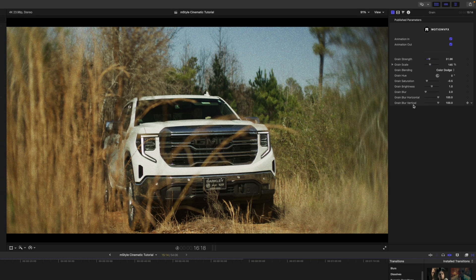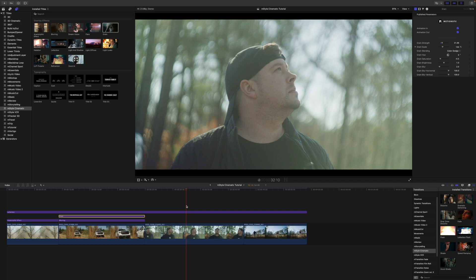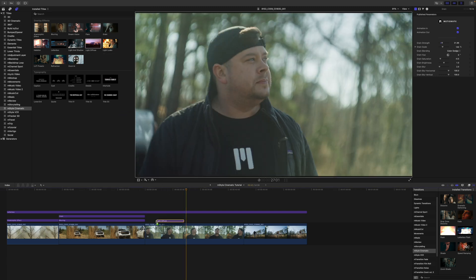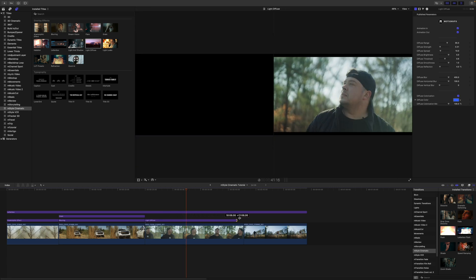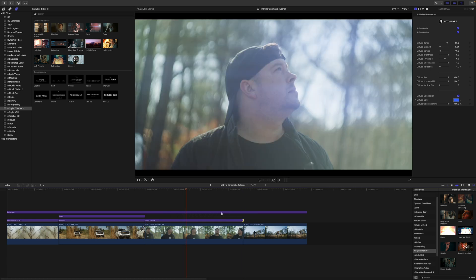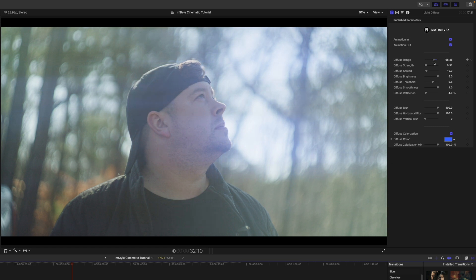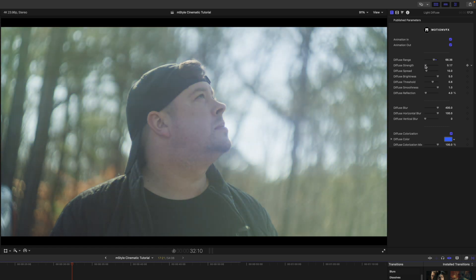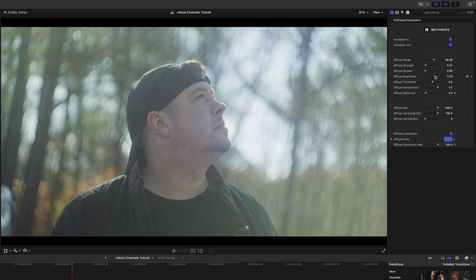For this next shot, I may want some light diffusion happening because we've got some really cool bokeh in our background. I'm going to click on light diffuse and bring that in beneath my letterbox. You can see how that is affecting our footage. Over in our inspector we have diffuse range, we have strength, spread, we have our diffuse brightness.